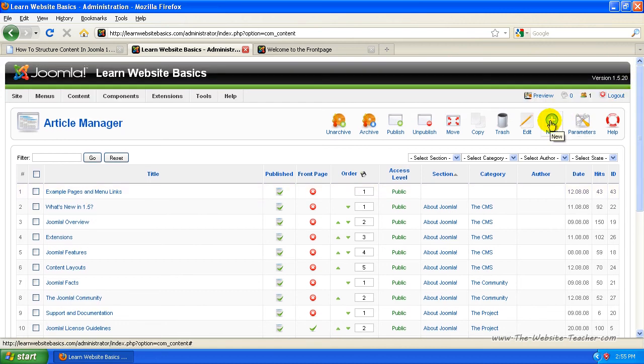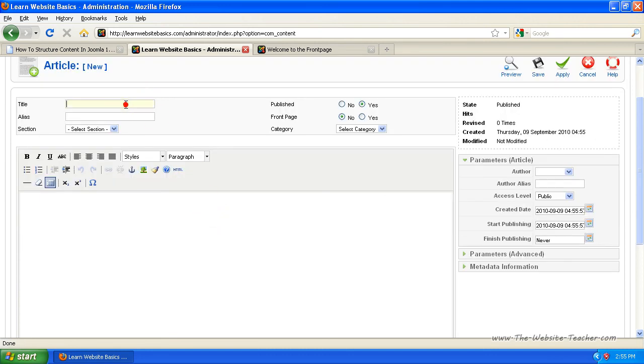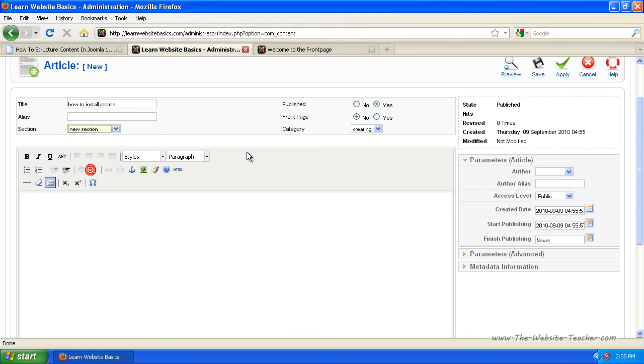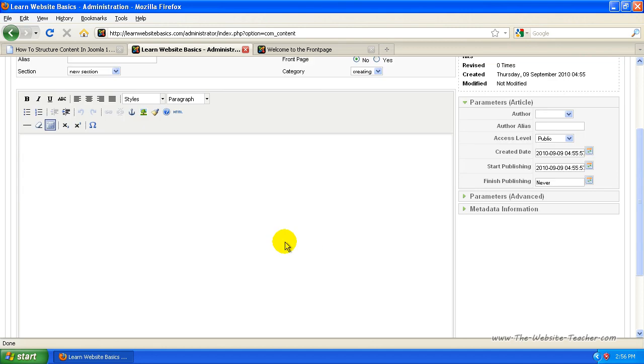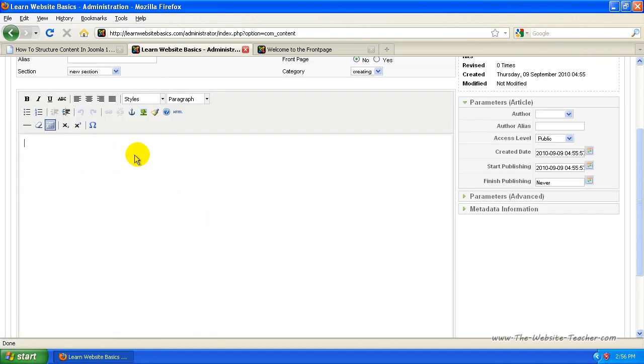Now you'll see you have to select a section and a category. So this article, we can call this how to install Joomla. You have to select the section, which would be the new section that I wanted to put under. And then there's only the one category, so it automatically selects that for me. But if you have multiple categories, you choose the category you want it to be under. You can paste the article here if you've written it elsewhere, or you can write the article in here. I recommend pre-writing articles and copying and pasting them across.